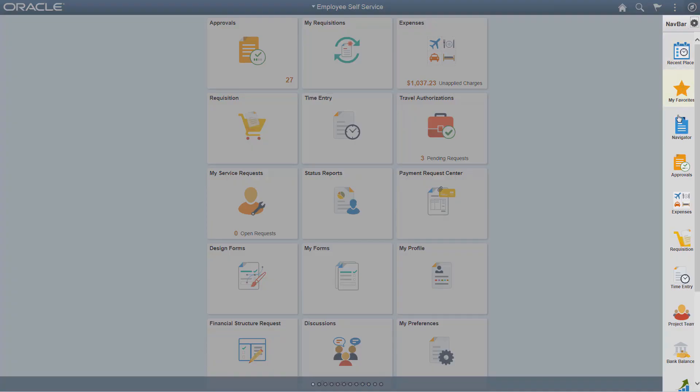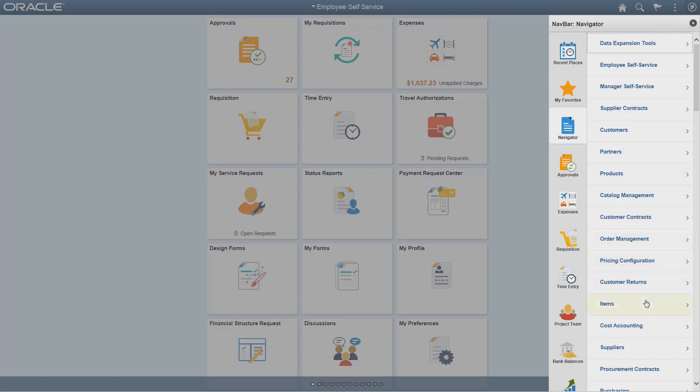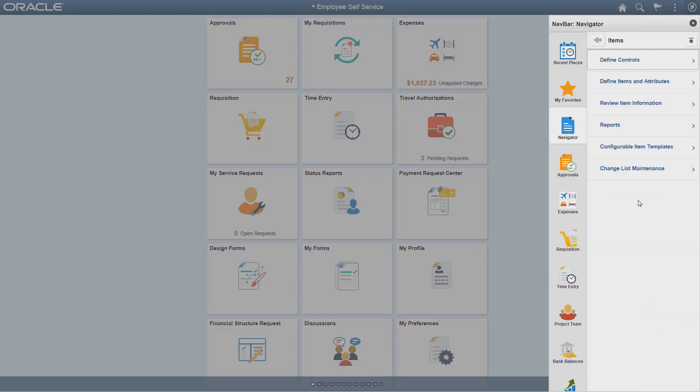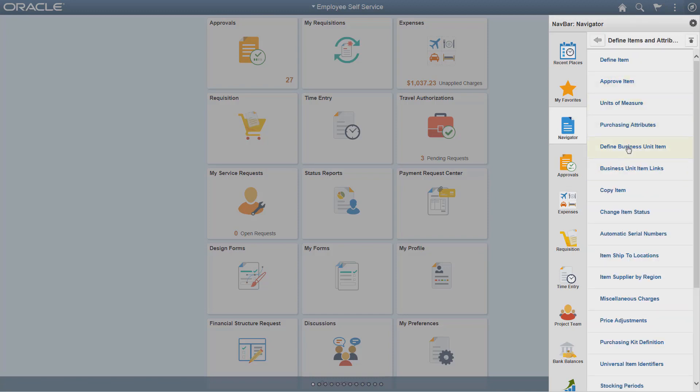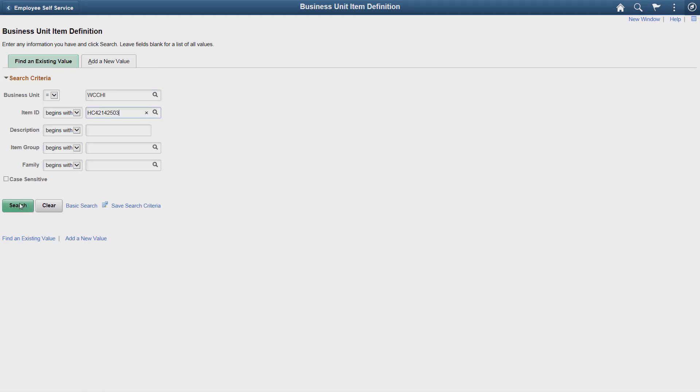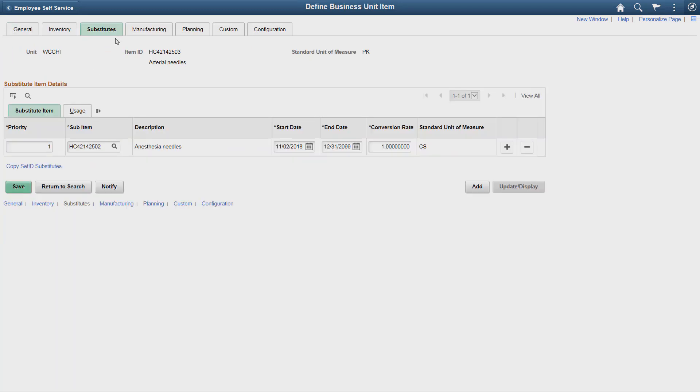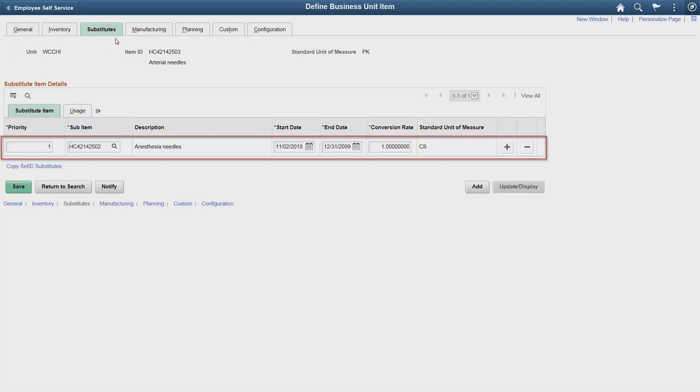Let's see how this enhancement helps in the Material Stock Request process. Open the Substitutes page. In this example, for the selected item, one substitute is already defined.